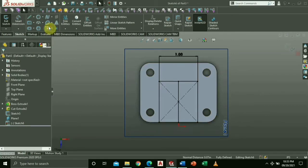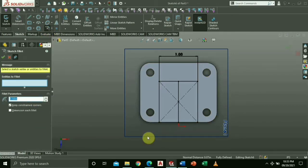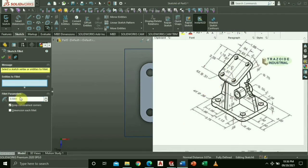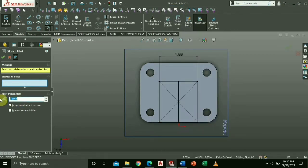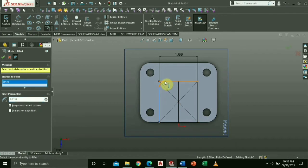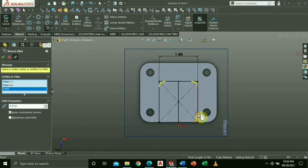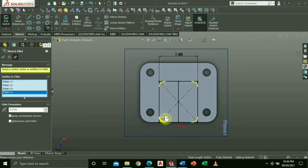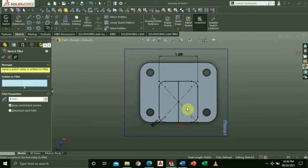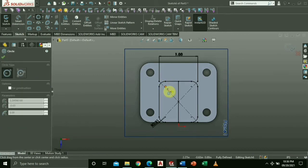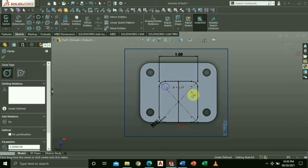Select fillet command and key in the radius 0.31. Select each side of the corner of the rectangle. Then draw circles just as what I did on the base of the figure.